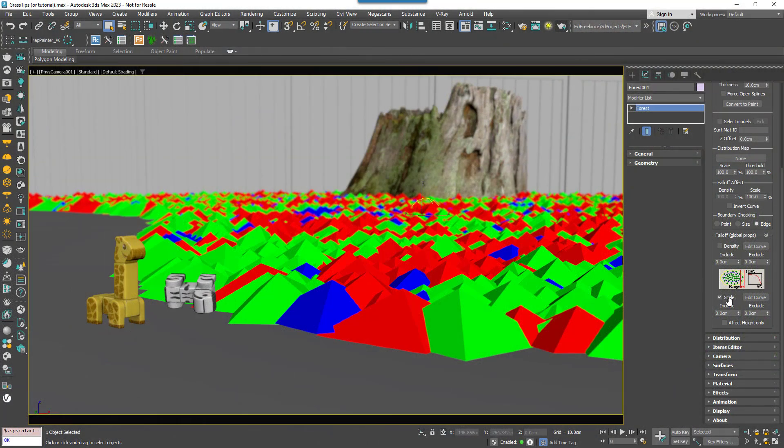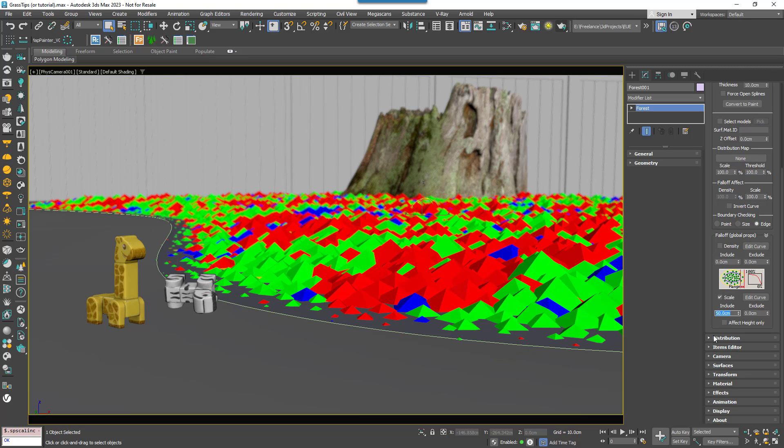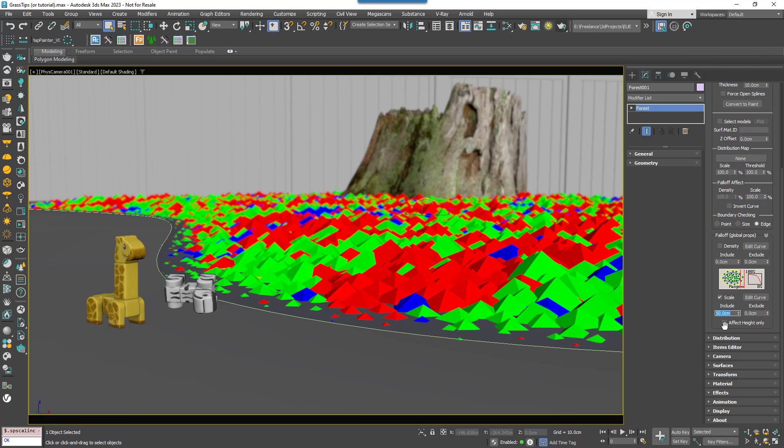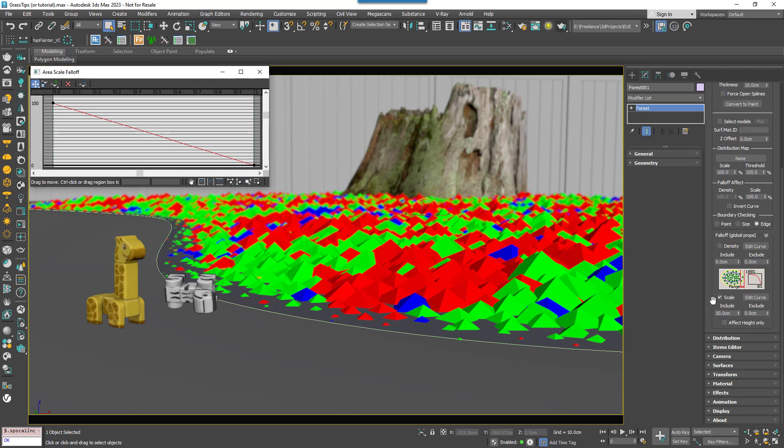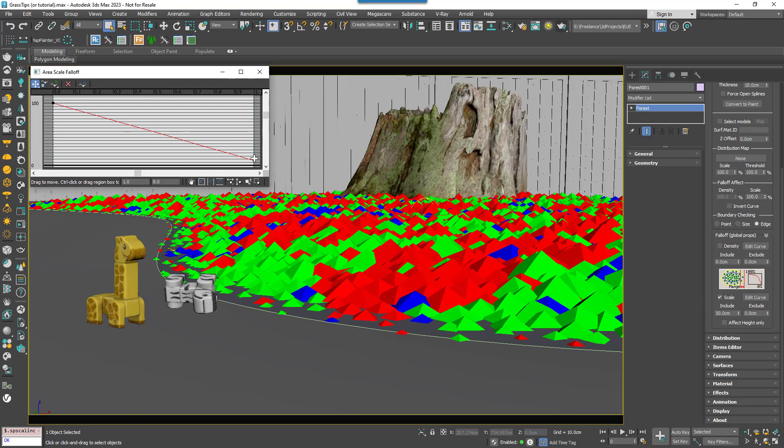Enable Scale Fall Off. Increase the size of the Include Area. I'm going to use about 50cm for my scene. We don't want the plants to reduce to a zero size and disappear so open the Graph Editor and move the point on the right hand side of the graph up a bit.